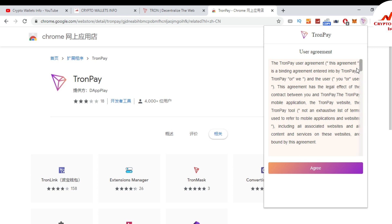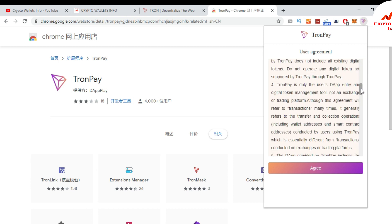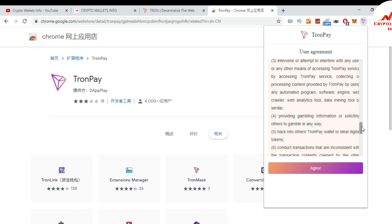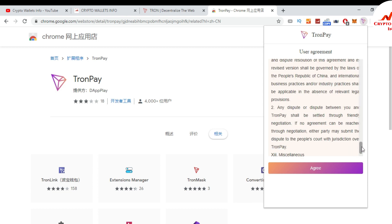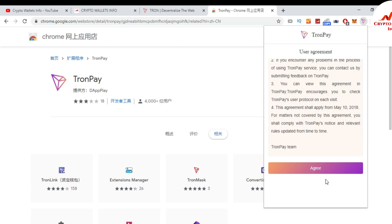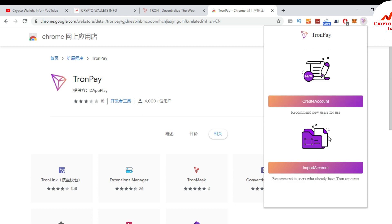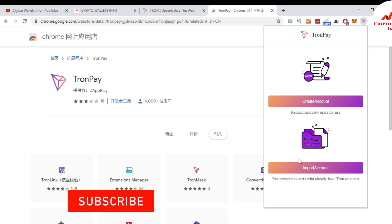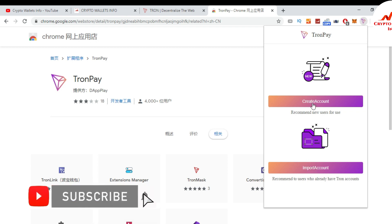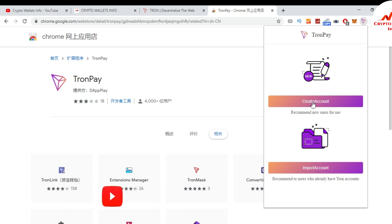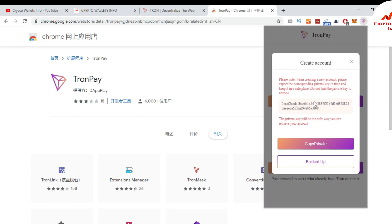This is the user agreement — you can read all the terms from here. Once you read it, press the 'Agree' button. I press agree and now I'm going to create my account. I click 'Create Account' — this is an important section and I will give you more information about it in the next video.